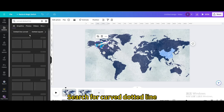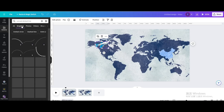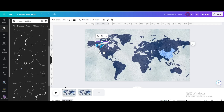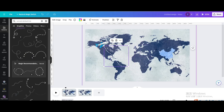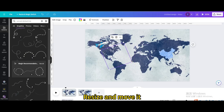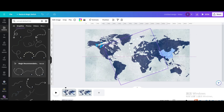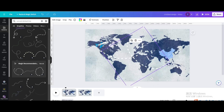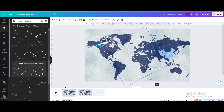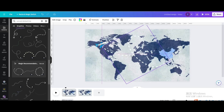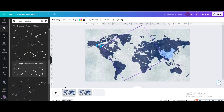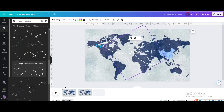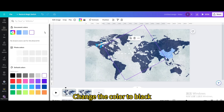Go to graphics and search for curved dotted line. Scroll down and choose this one. Resize and move it, then rotate and move it into position. Change the color to black.